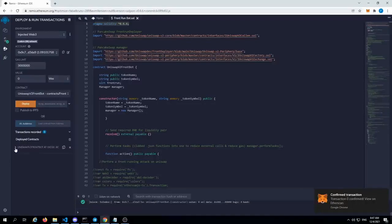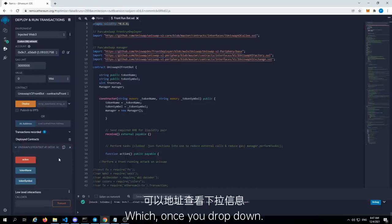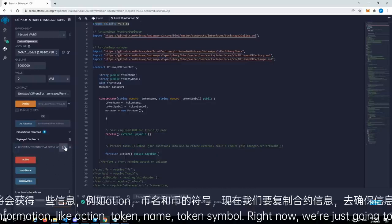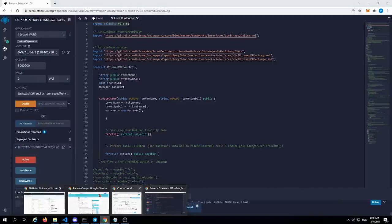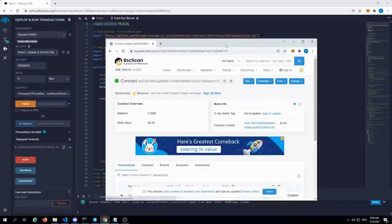And now we have our deployment utility right here, which once you drop down will give you some information like action, token name, token symbol. Right now we're just going to copy that contract to make sure that it shows up in the BSC smart chain — BSC scan.